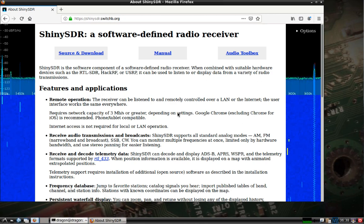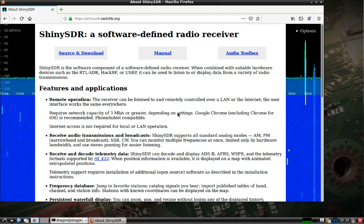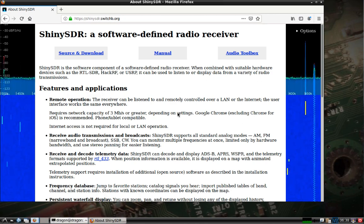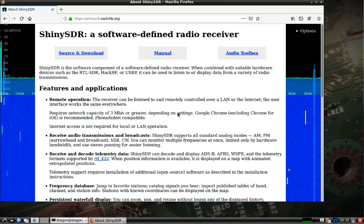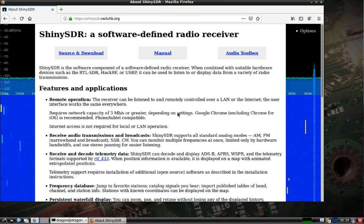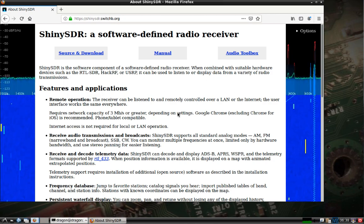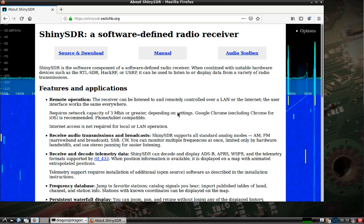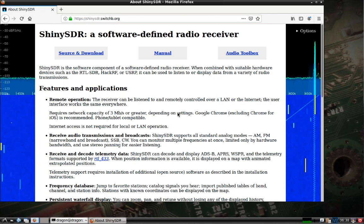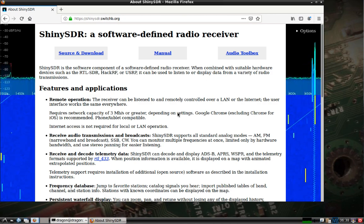What interested me was the remote operation feature, where you can set up your software-defined radio and access it from anywhere, either over the LAN or over the internet, although you'd need a pretty good connection to stream it over the internet.